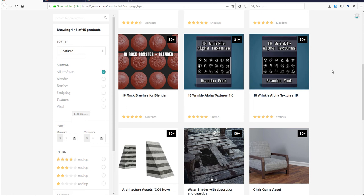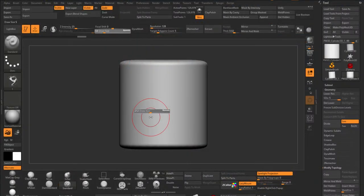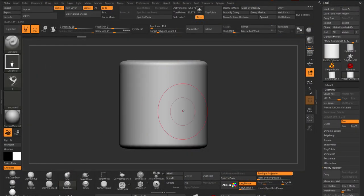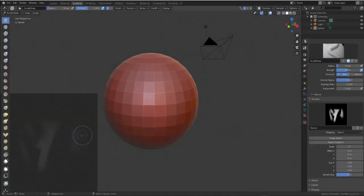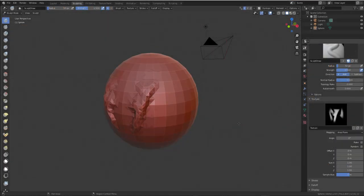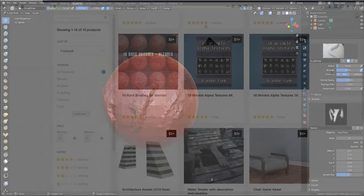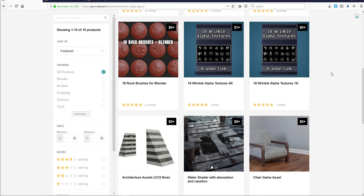We have about 18 wrinkle textures and they are all 1K maps. All of these alphas can work regardless of the 3D app you're working with, whether it's Blender, ZBrush, Mudbox, or whatever. There is one more amazing thing I think you guys would like.